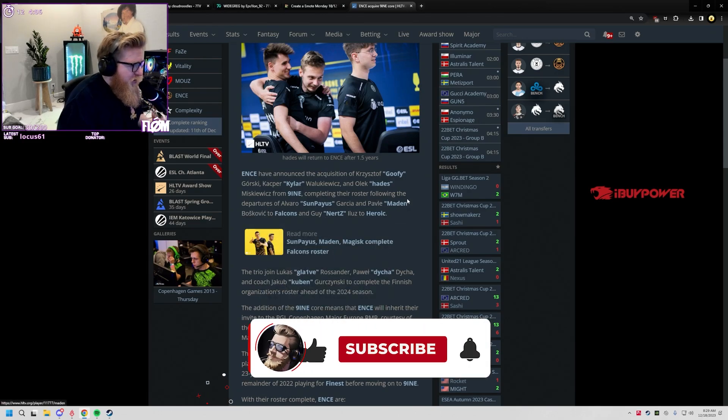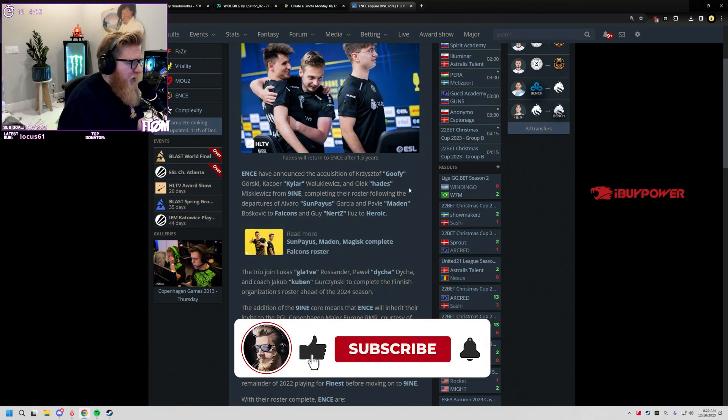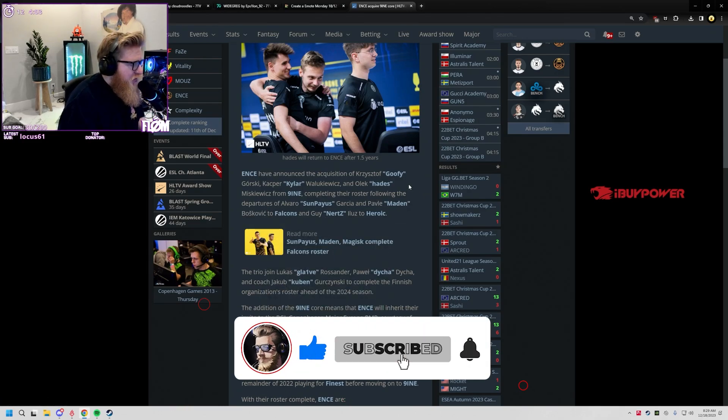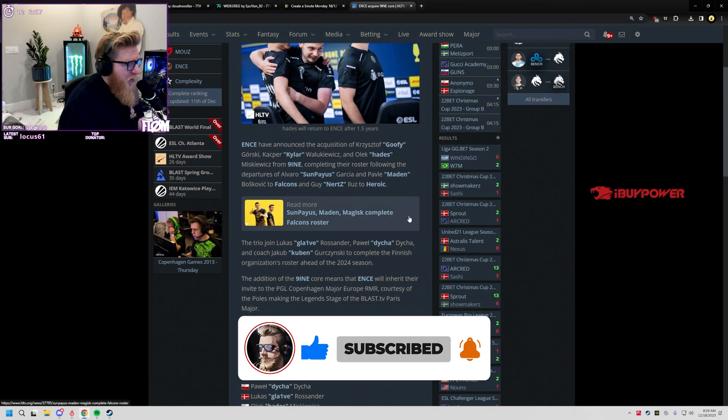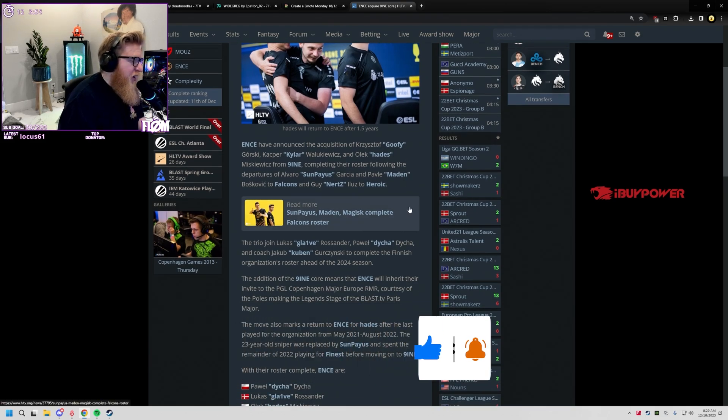ENCE have announced the acquisition of Goofy, Kyler, and Hades from Nine - that's the core from Nine - completing the roster following the departures of Spinx and Nertz.